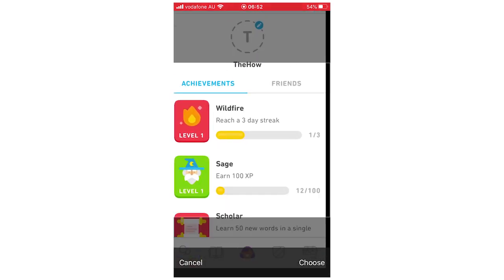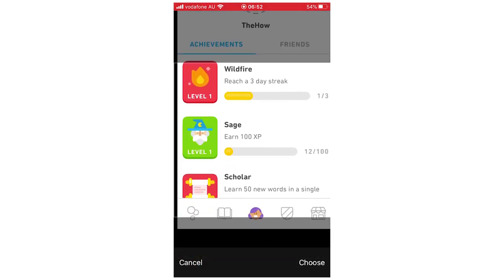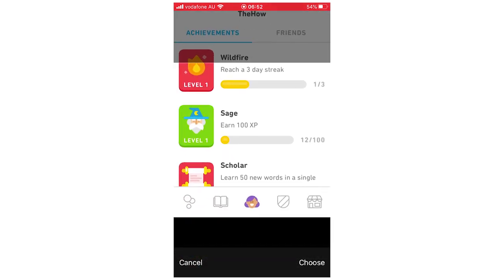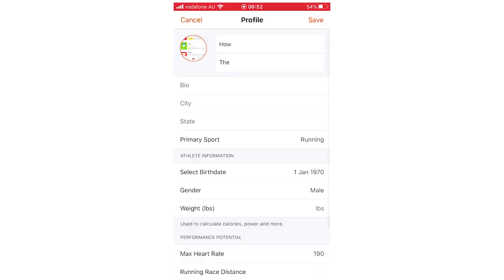You can size it around whichever way you want to, but then all you're going to have to do once you've sized it correctly is click choose in the bottom right hand corner. And then once that's done, make sure you click save in the top right hand corner as well.